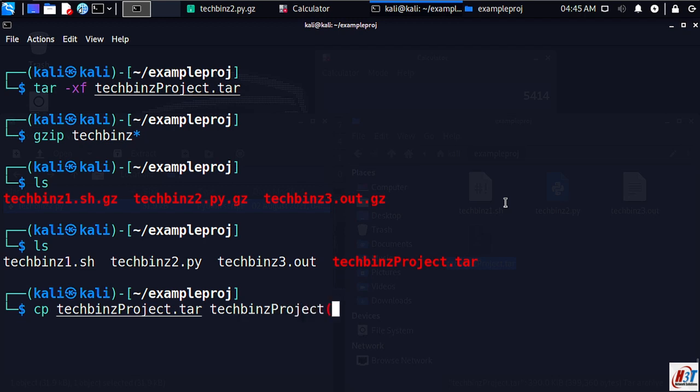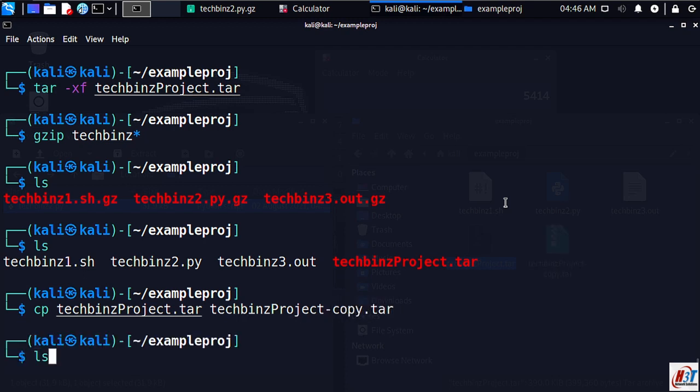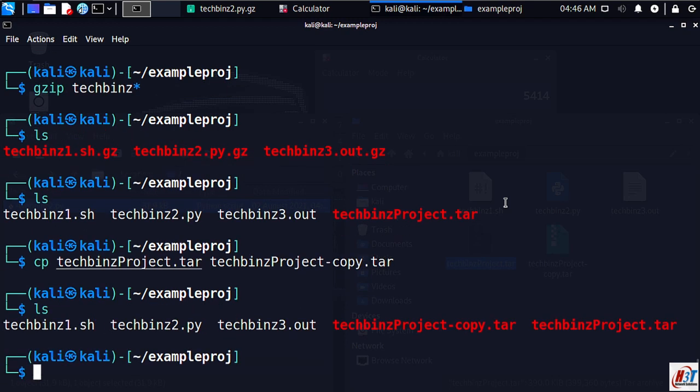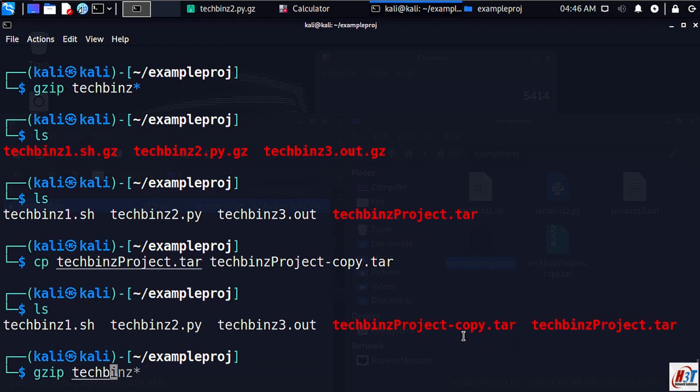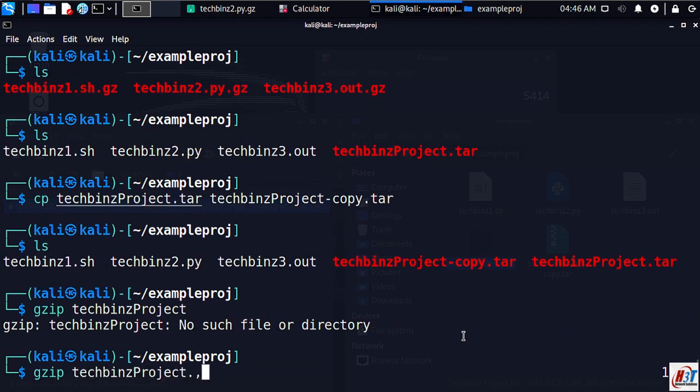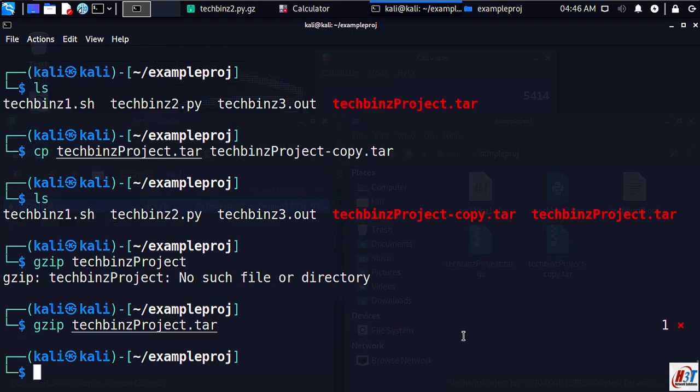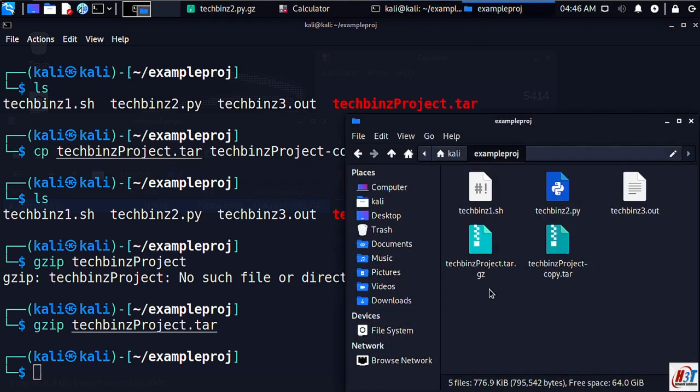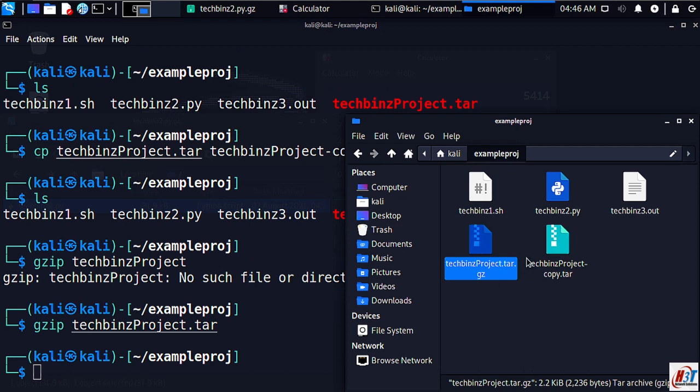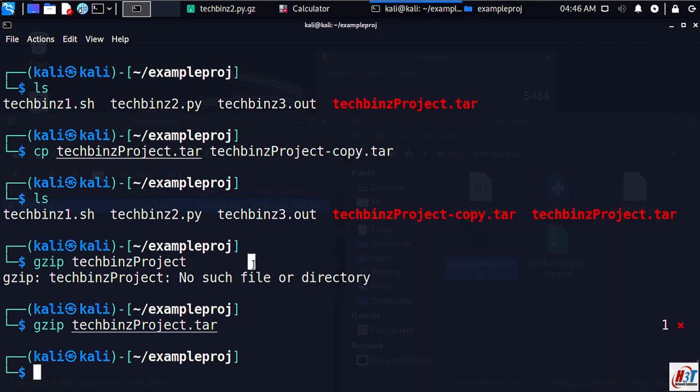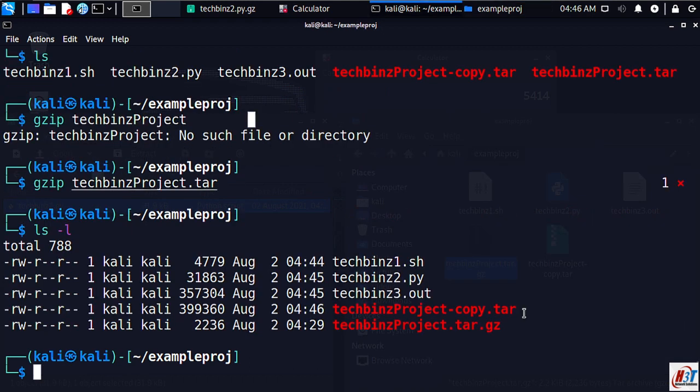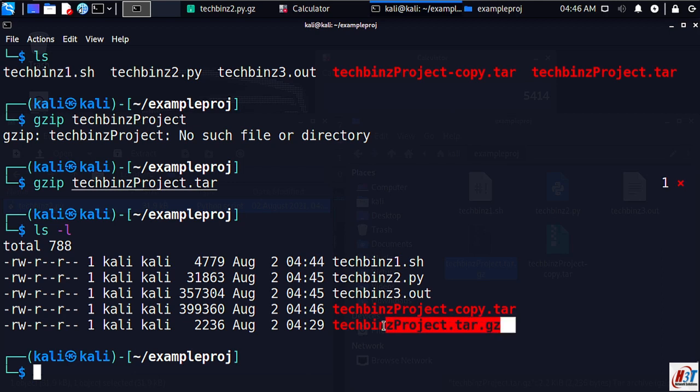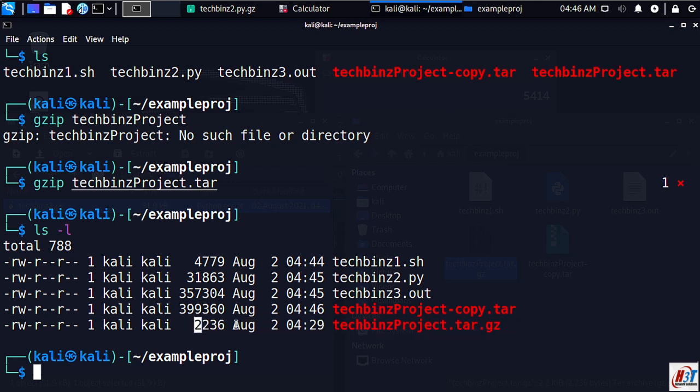We created a copy of it. So let's gzip our techbins project tar. As you can see here, techbins project tar. So we copied it. Now lsl here, so as you can see here our file size is reduced here by a significant amount.